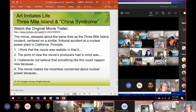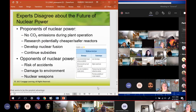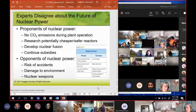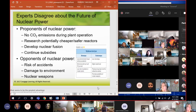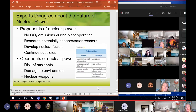The people who say nuclear power is a good thing will tell you: there's no carbon dioxide emission during plant operations while running; they are researching potential cheaper and safer reactors - including thorium and salt reactors as possible alternatives, which are in your book; and they're developing nuclear fusion, which I'll try to get to today. But then they also say we need to continue the subsidies - and I don't see how that's an advantage if we have to pay for it.